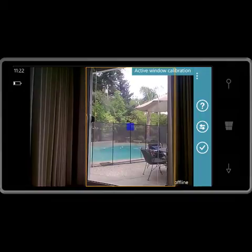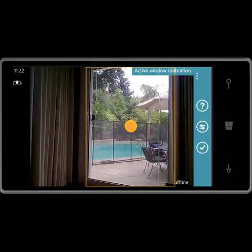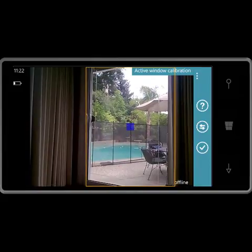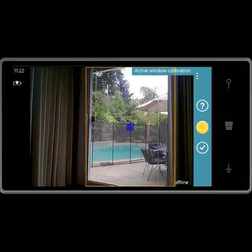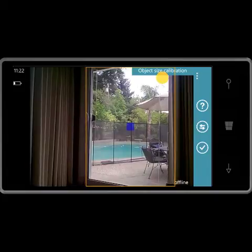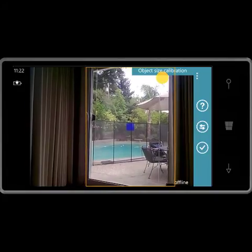I can also set the minimum object size, which is the blue square — that is the minimum object size required to trigger motion detection. I do that by tapping on the swap menu icon, and as you can see, object size calibration is shown in the top right.